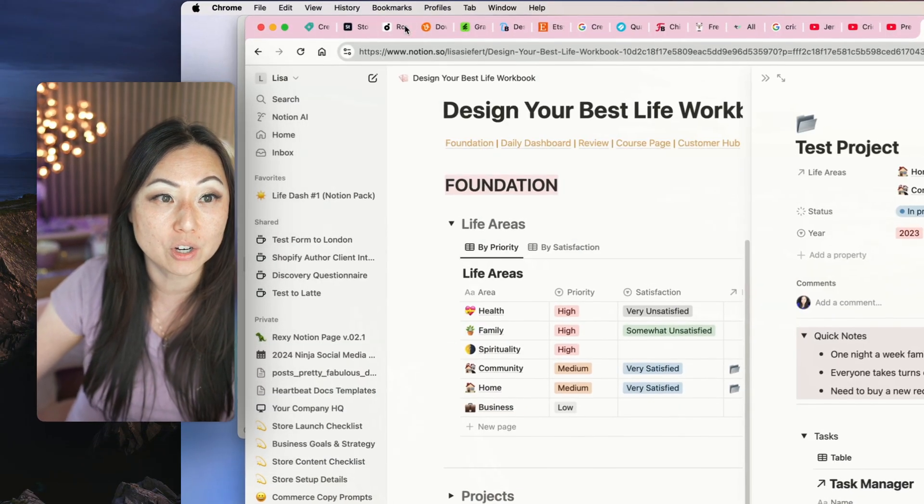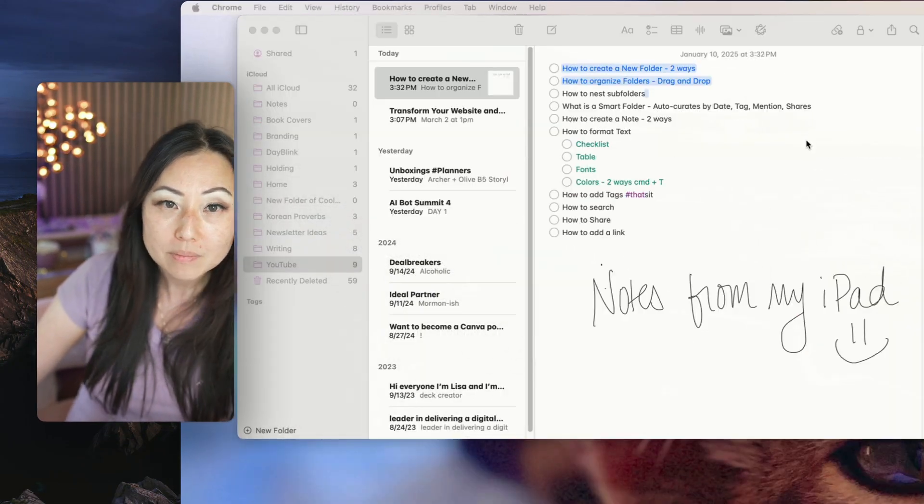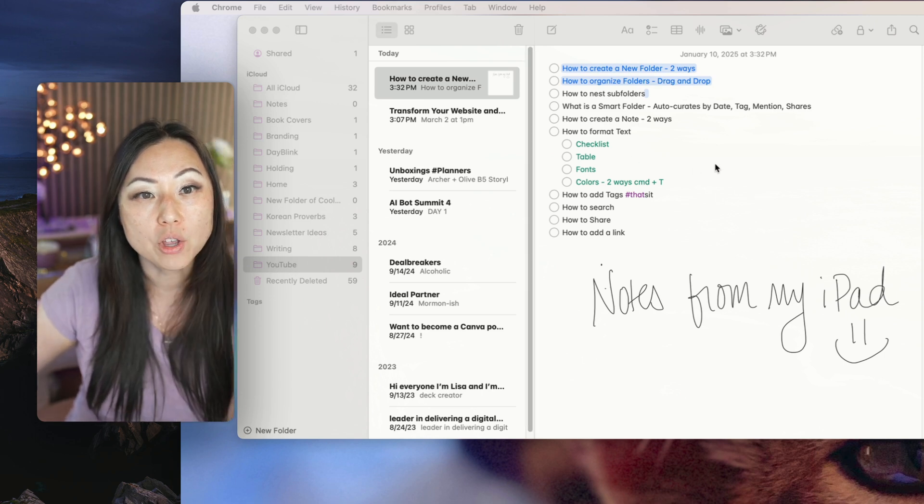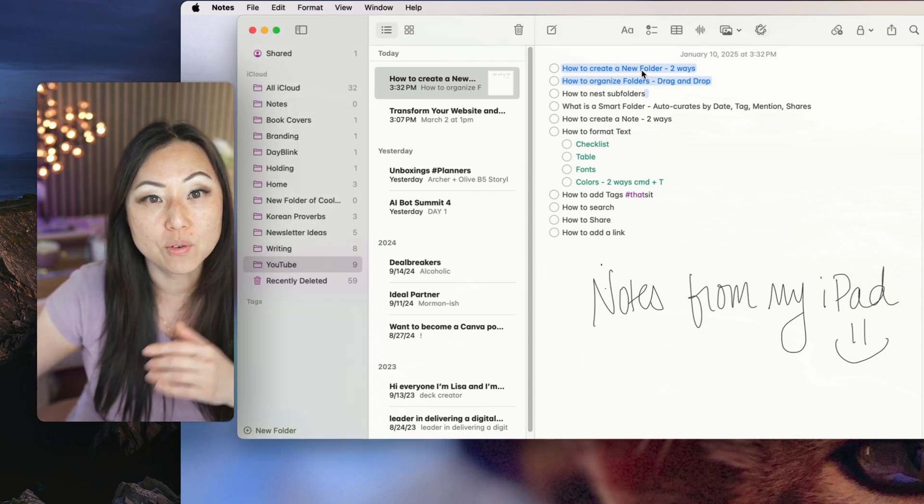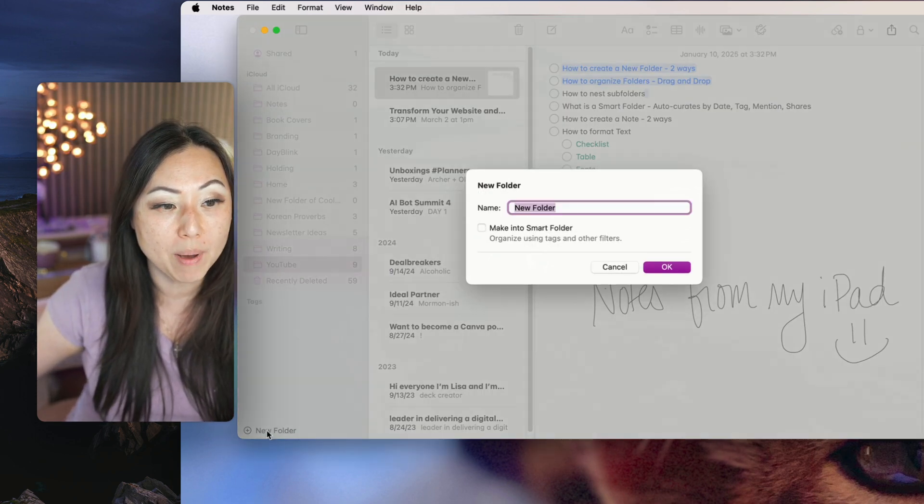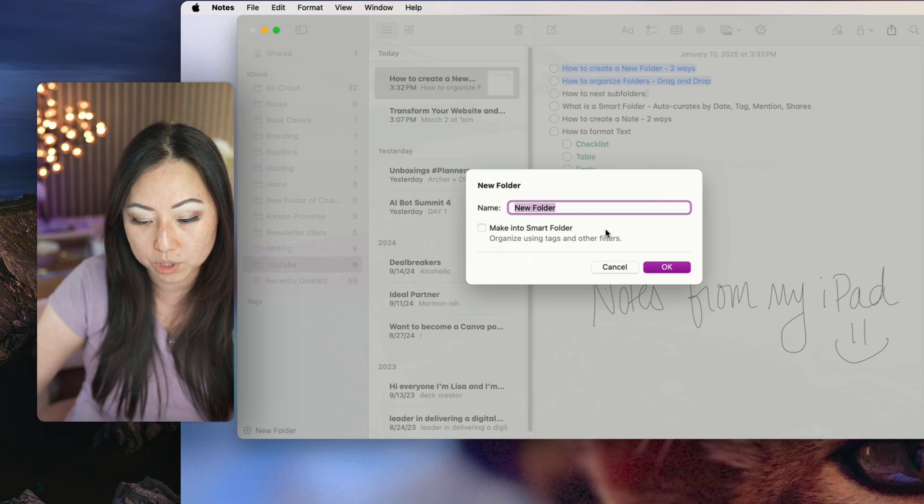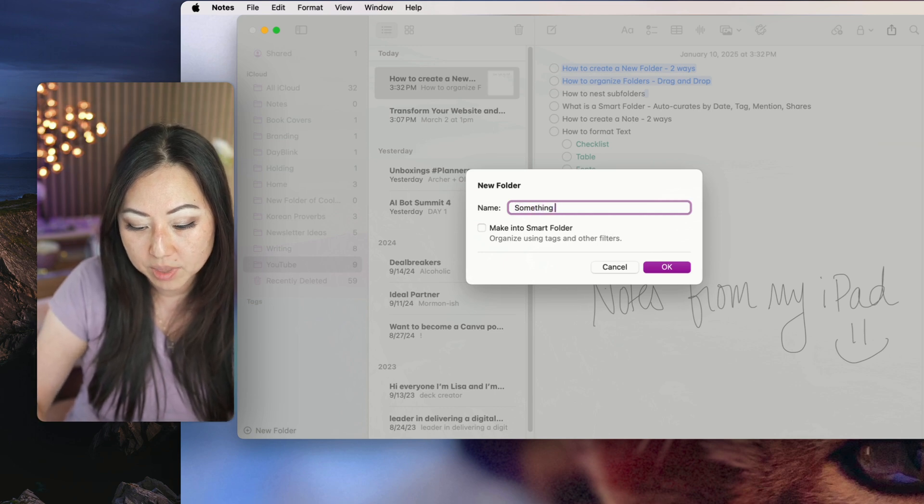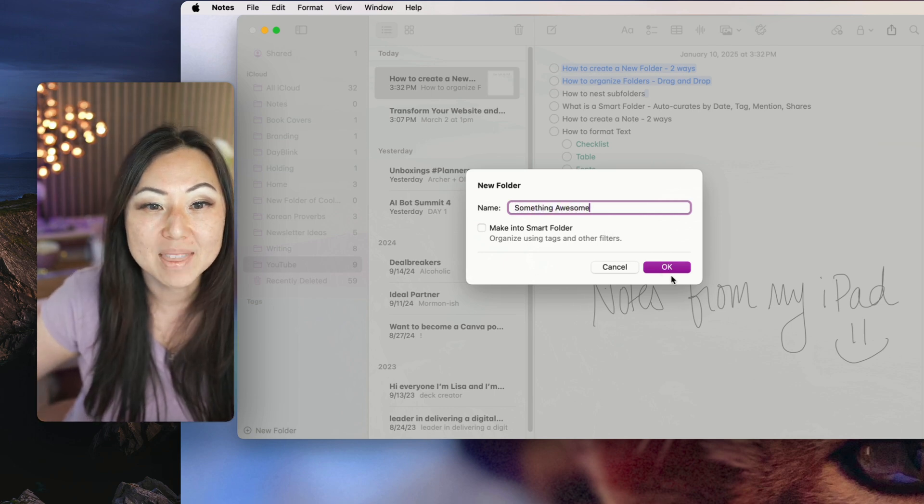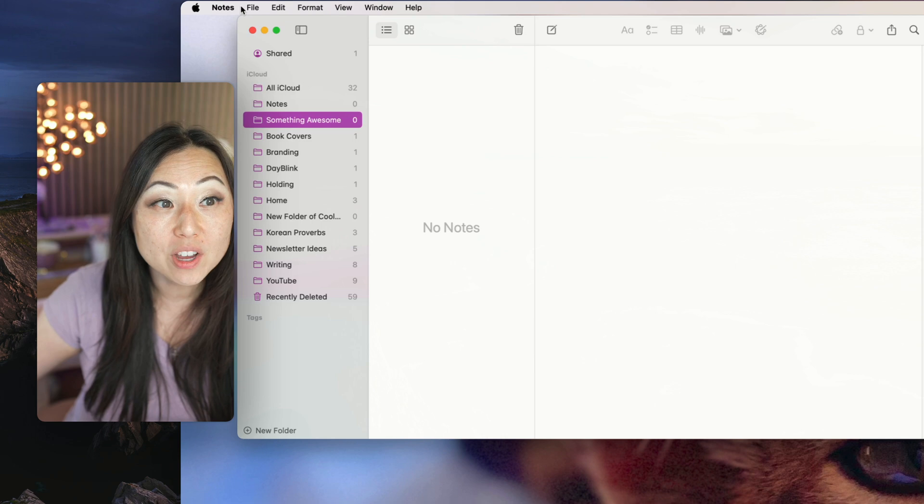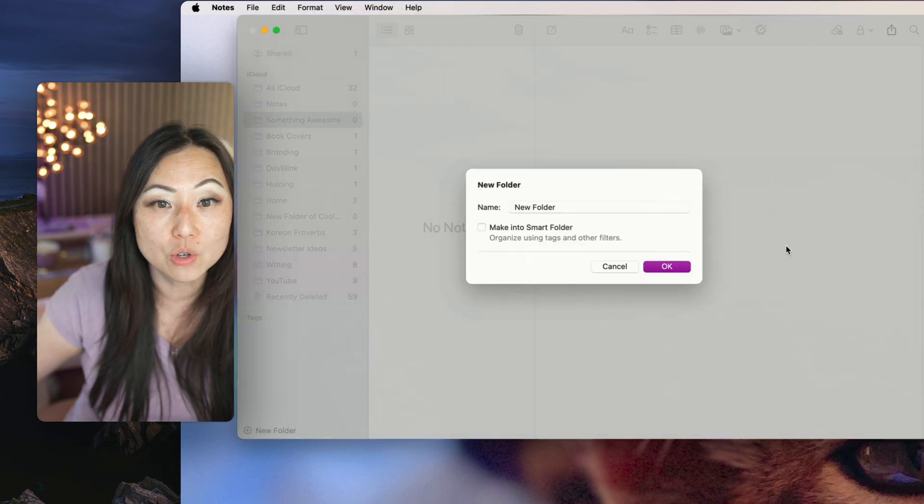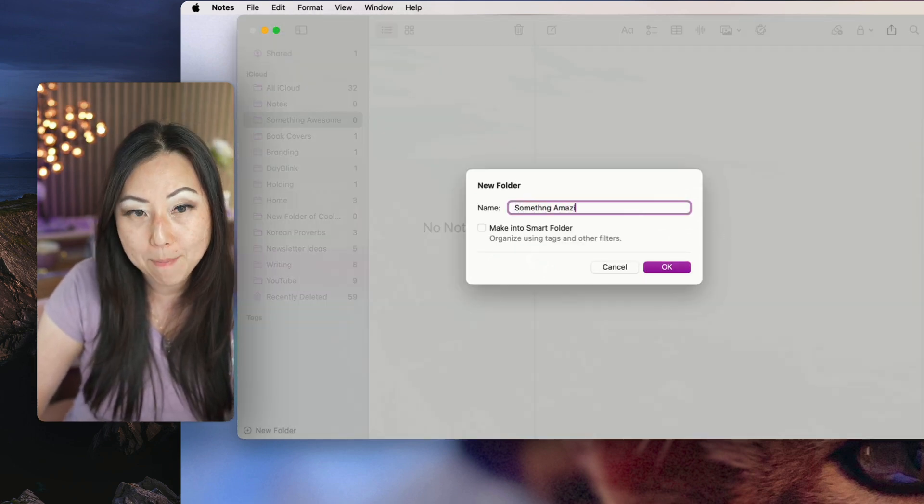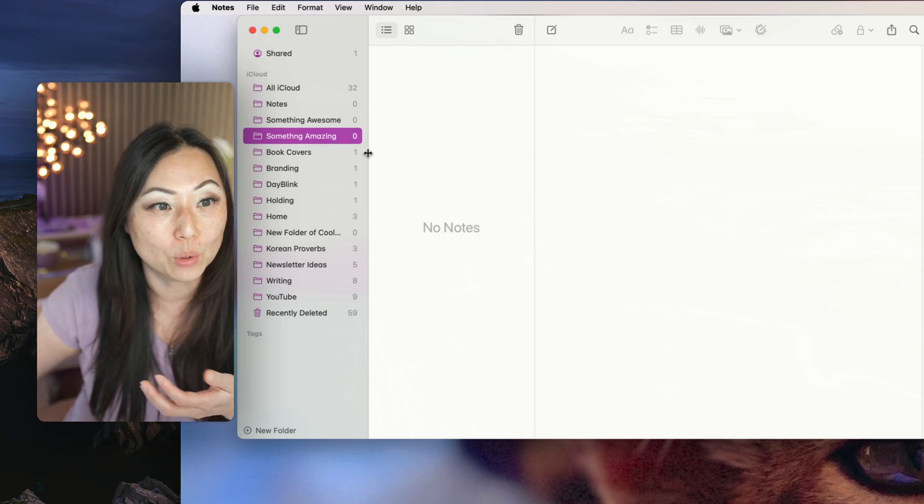So let's talk about my beloved Apple Notes. Apple Notes is way easier to use in my opinion. All you have to do, if you want to create a new folder, you can go here at the bottom left and you can say new folder. So I can say something awesome. Or I can go here at the top and I can do file new folder and I can say something amazing. And now I have new folders.